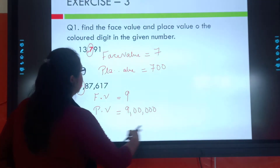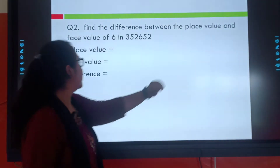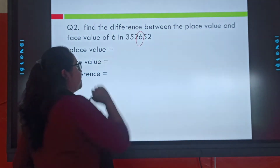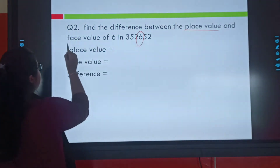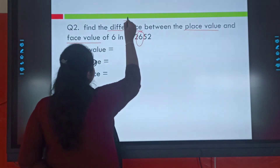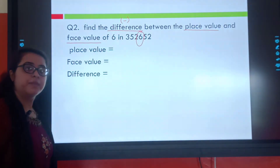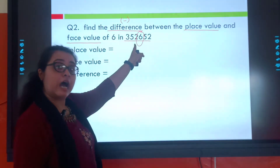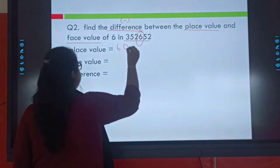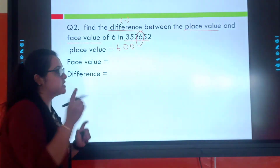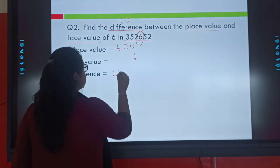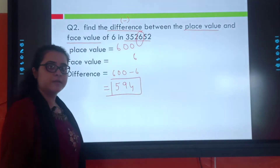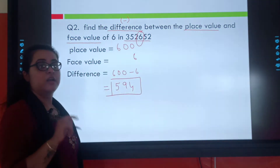Our second question: find the difference between the place value and the face value of 6 in 3,26,__ . First we find the place value, then the face value, then we find the difference — difference means minus. The place value of 6: ones, tens, hundreds — the place value of 6 is 600. The face value is 6. So the difference is 600 minus 6 equals 594. This will be my answer.